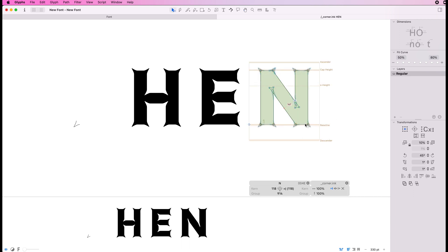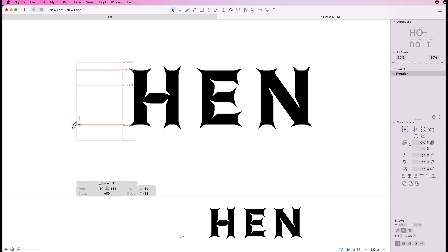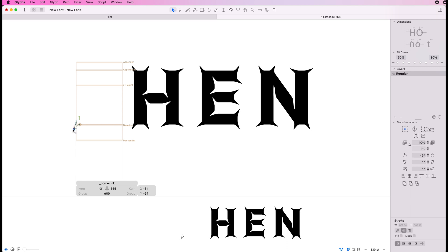Again, because we've got all these corner components set, we could then just go back into that original corner component and change that, manipulate that a little bit just to add some different interest into it.